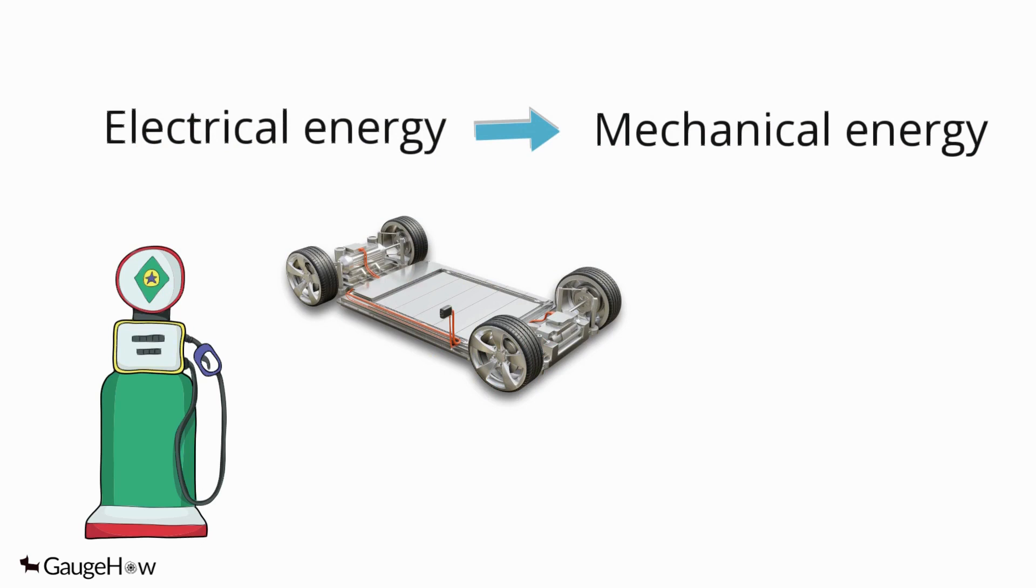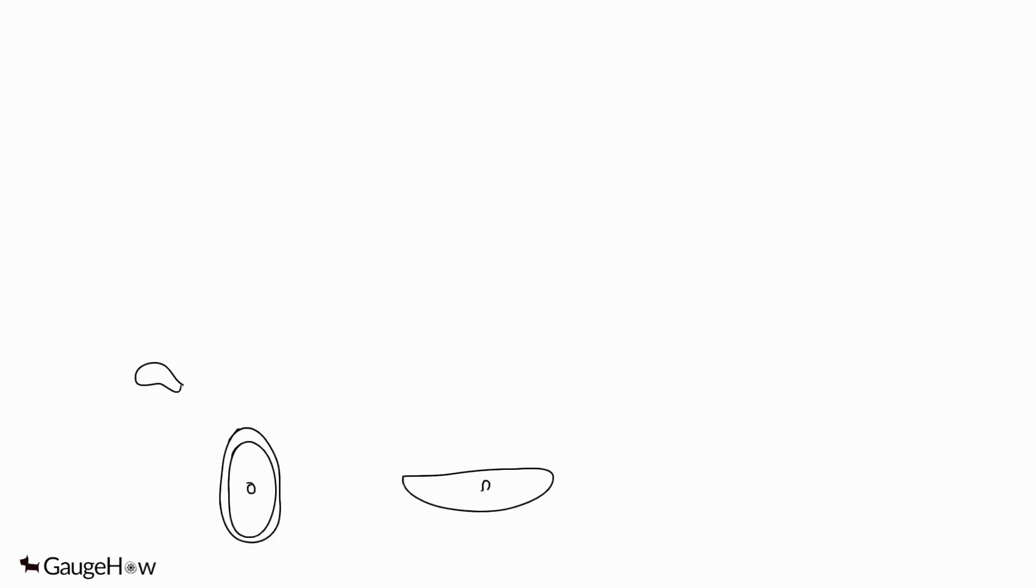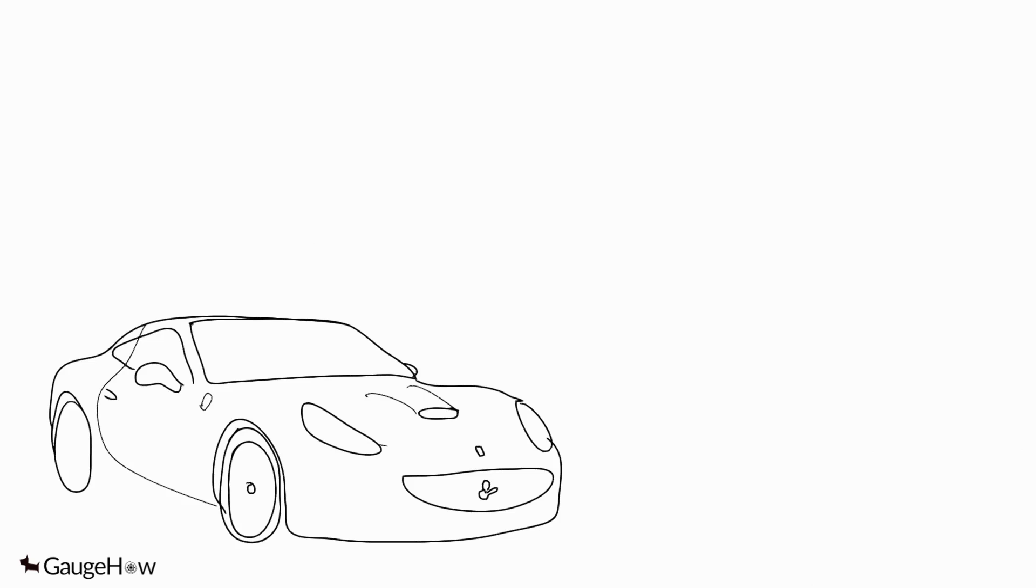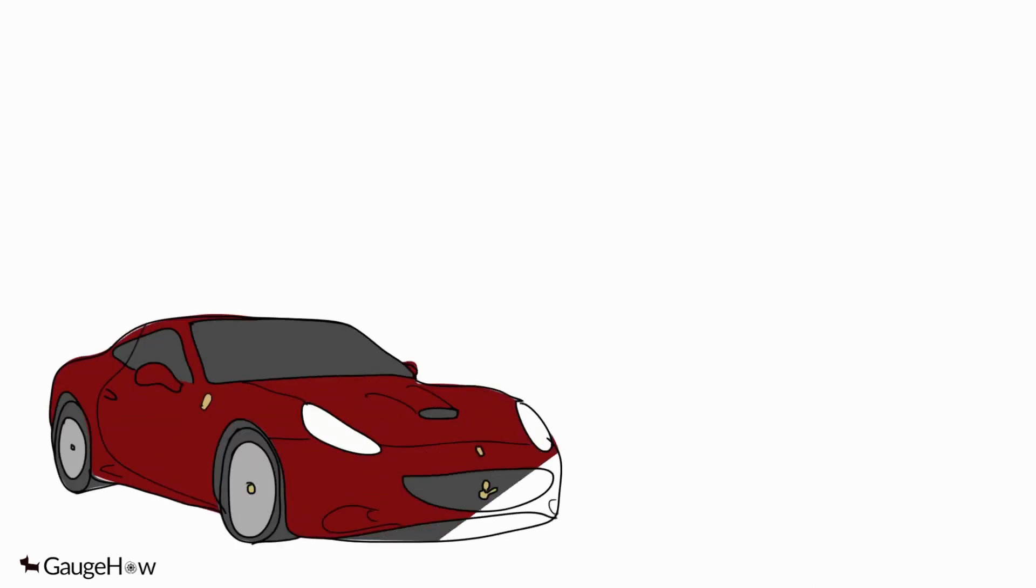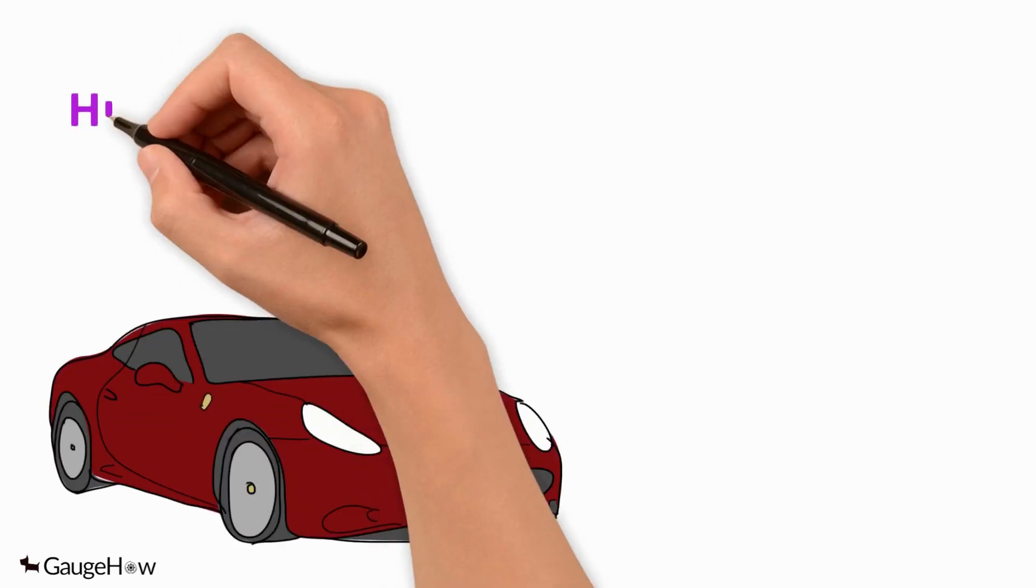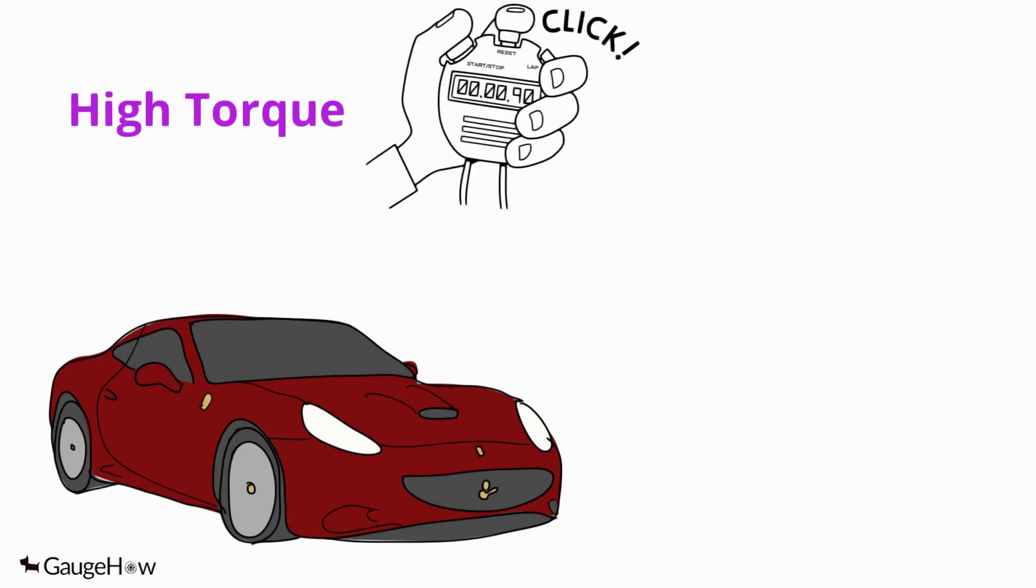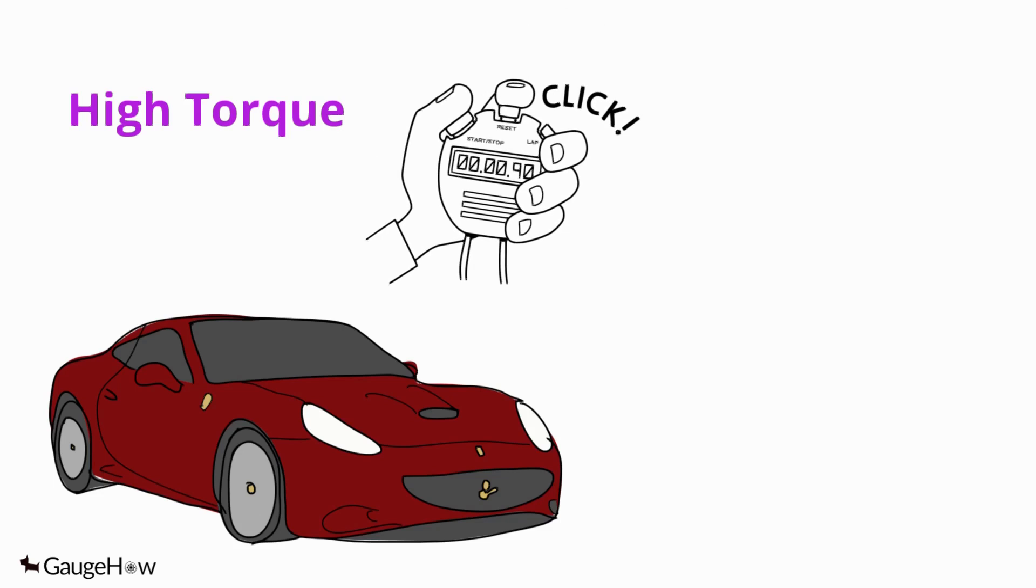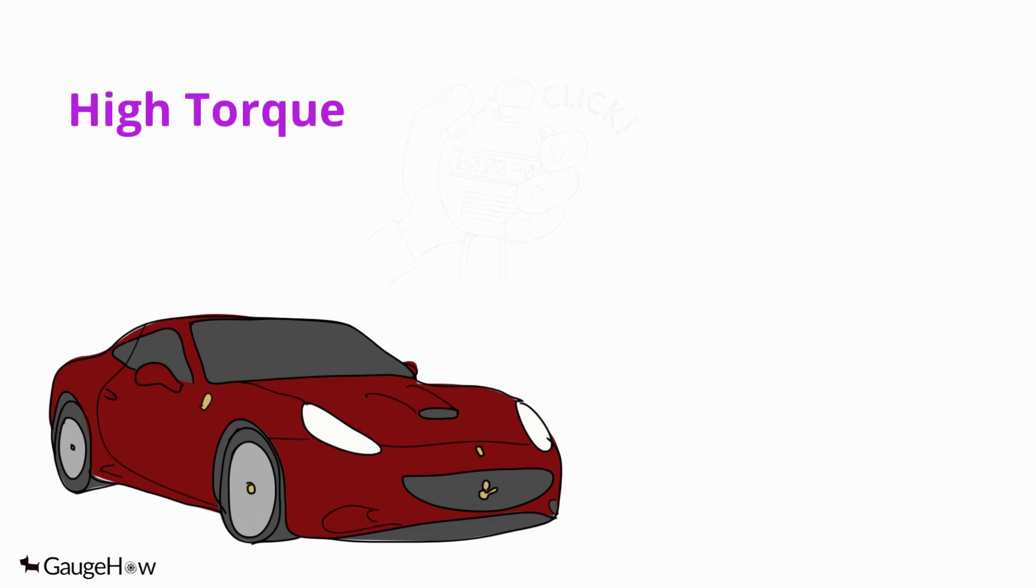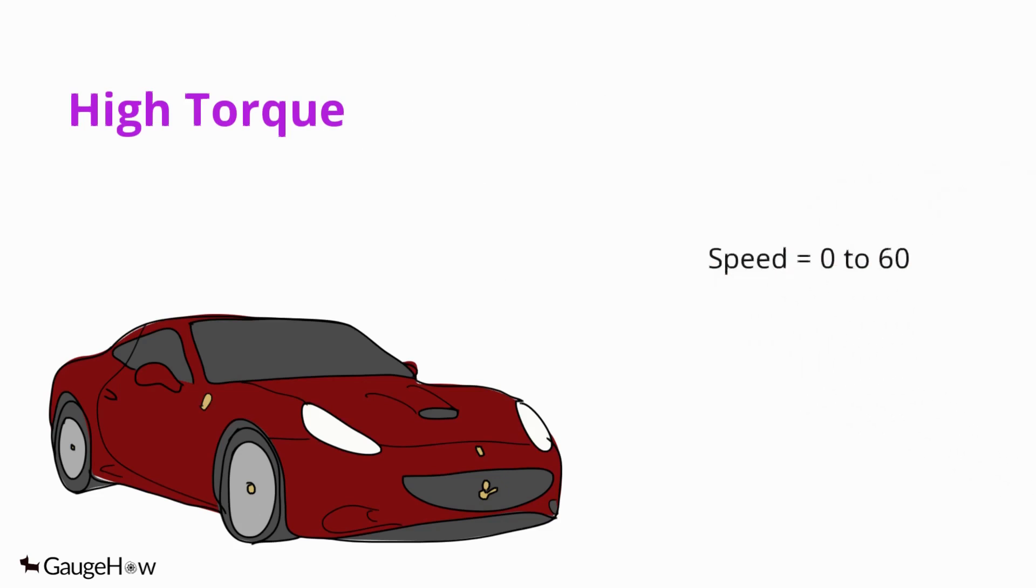Electric cars are much faster than their combustion counterparts. This is because electric cars can produce high torque from the get-go, whereas combustion engines reach that torque after gaining speed. It gives electric cars the edge in low speed and helps reach 0 to 60 in shorter times.